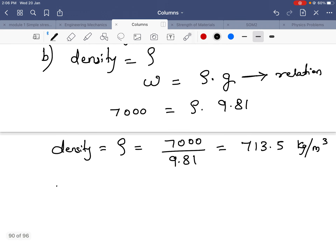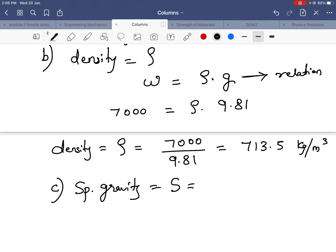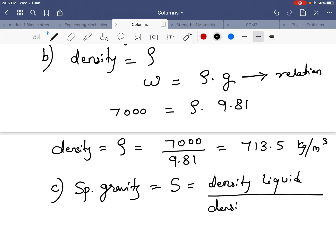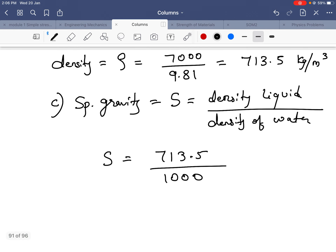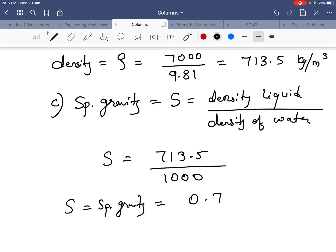Next, we calculate specific gravity. Specific gravity is the ratio of density of any liquid to density of the standard liquid. Here we take water as the standard liquid, and density of water is 1000 kg per meter cube. So S equals 713.5 divided by 1000. Specific gravity is a unitless quantity — it does not have a unit.